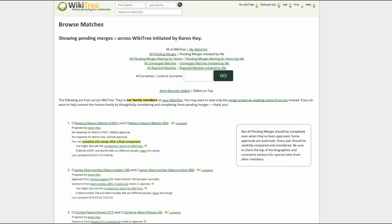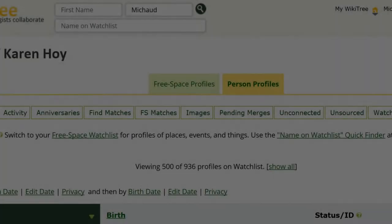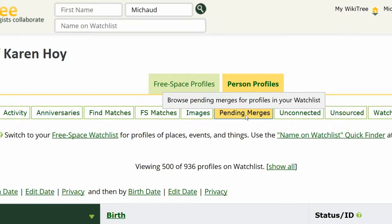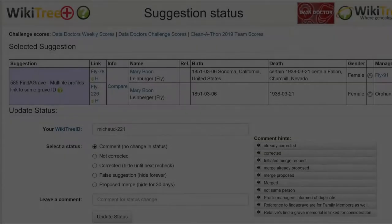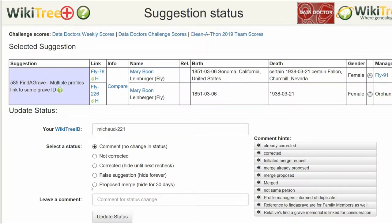Please note, if there had not been an approved merge, click on Pending Merges. If it hasn't already been merged, rejected, or set as an unmerged match, it will be there. You can complete the merge at that time. On the Suggestion Status report, you would check the status Proposed Merge.